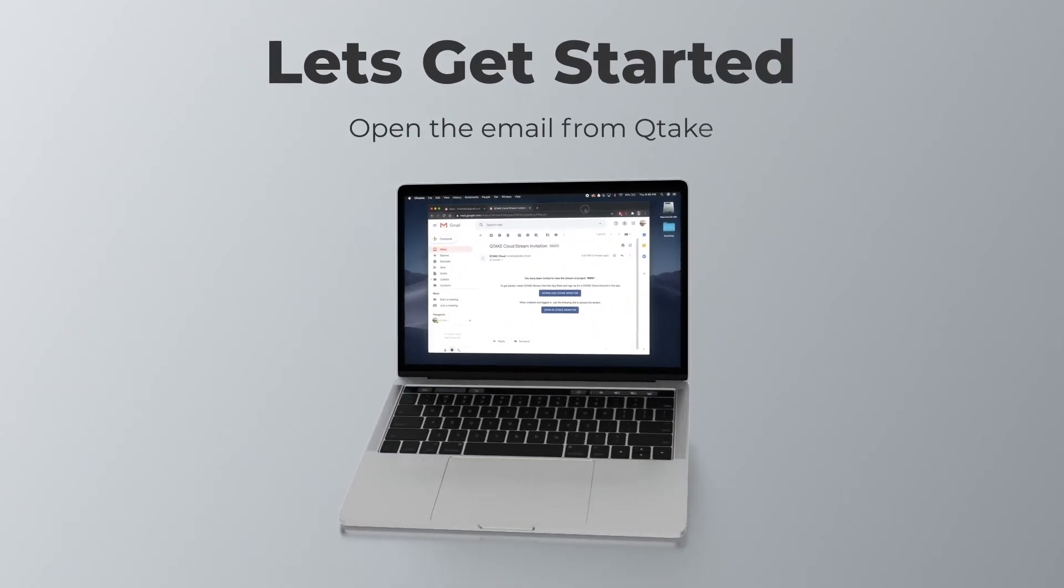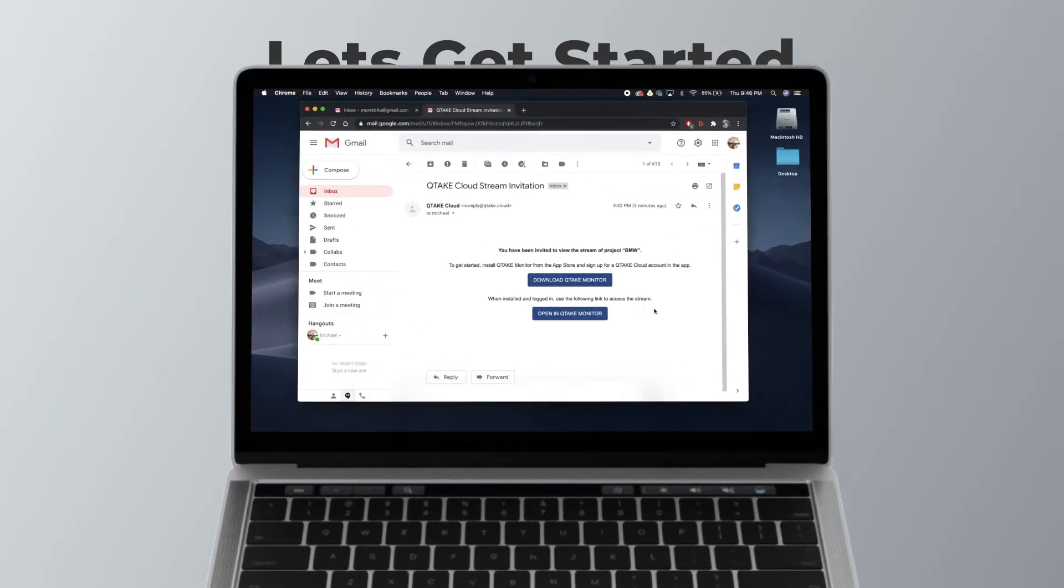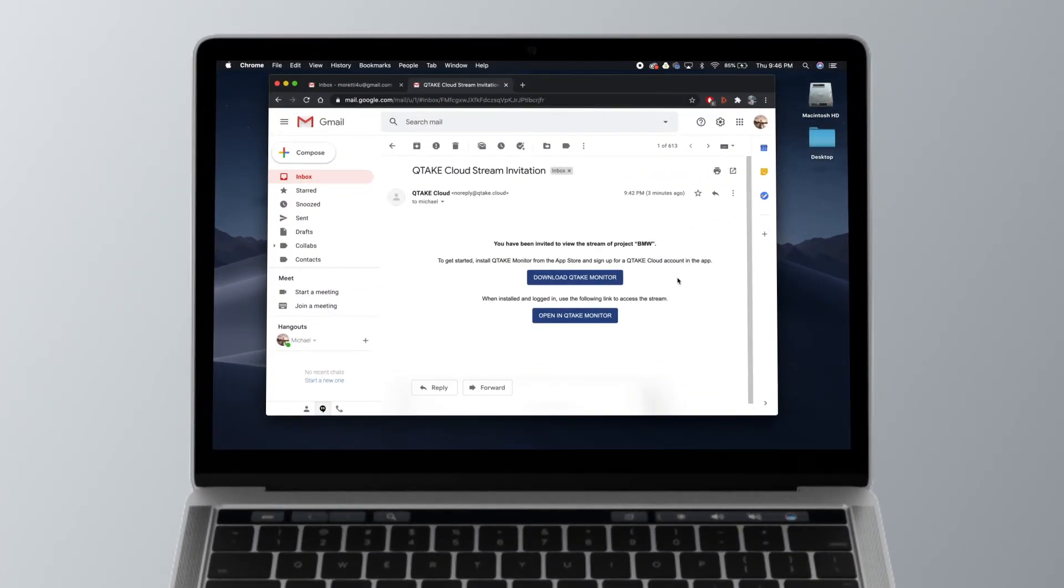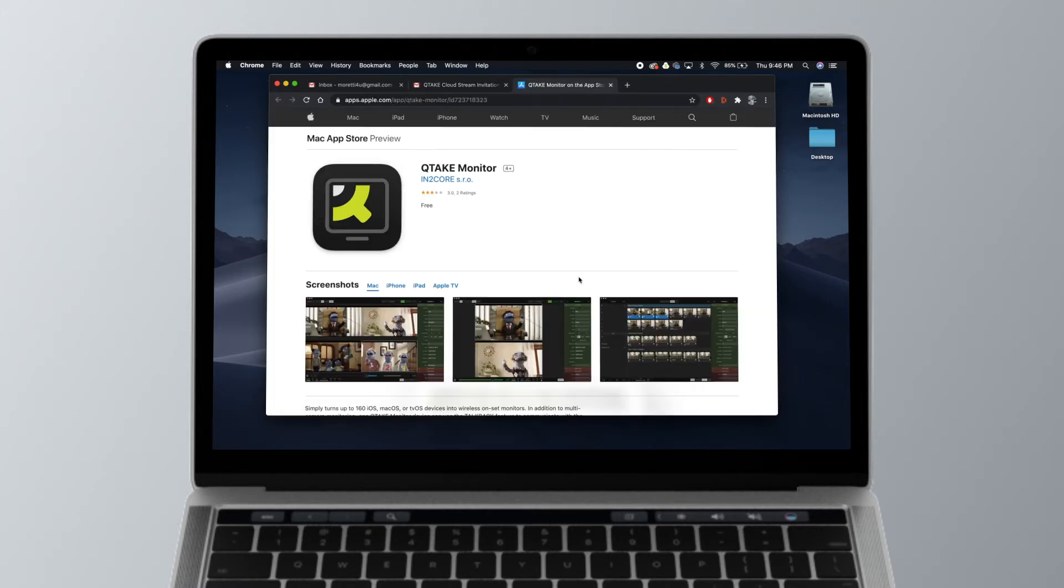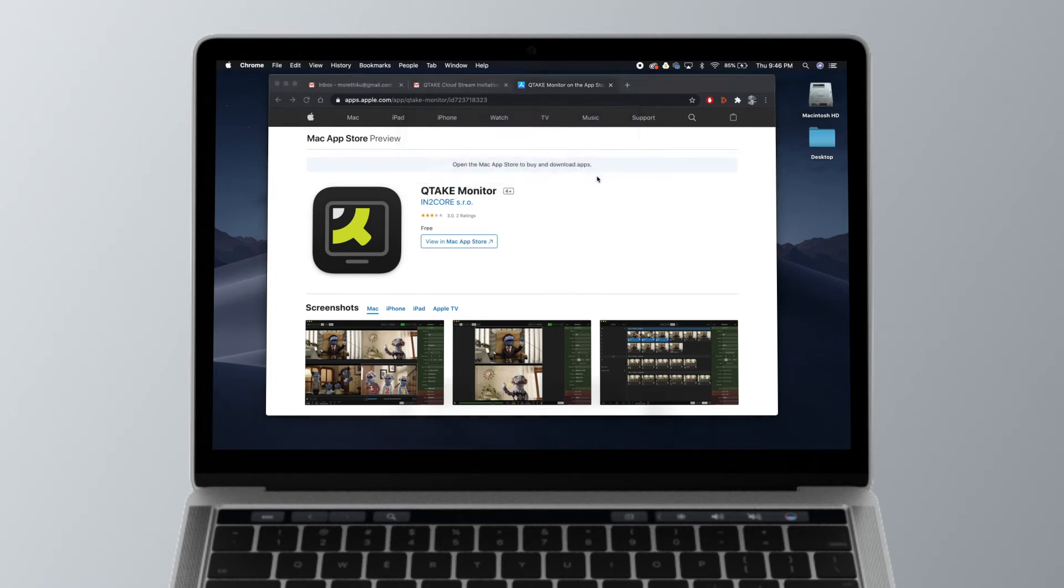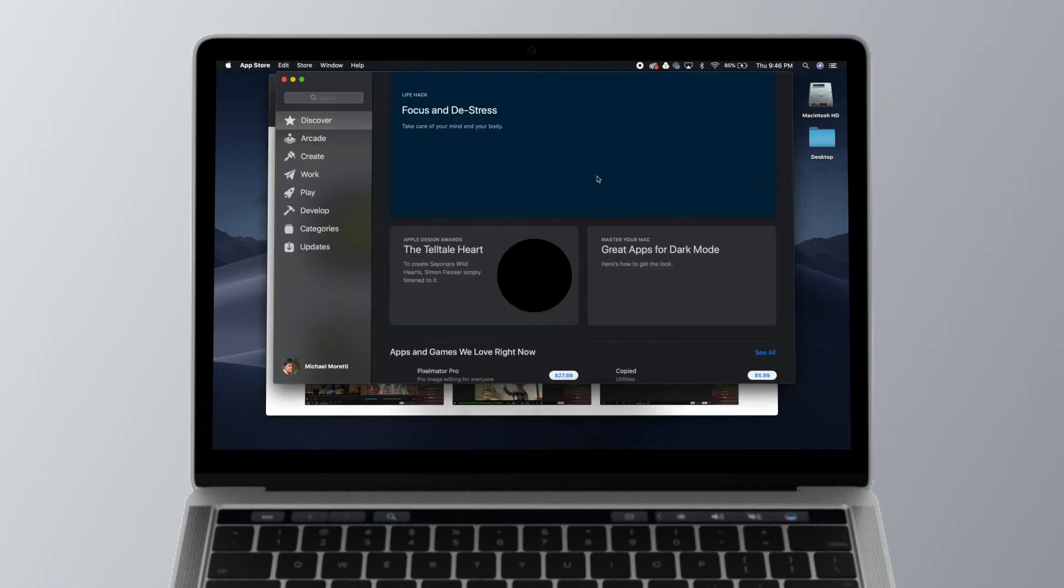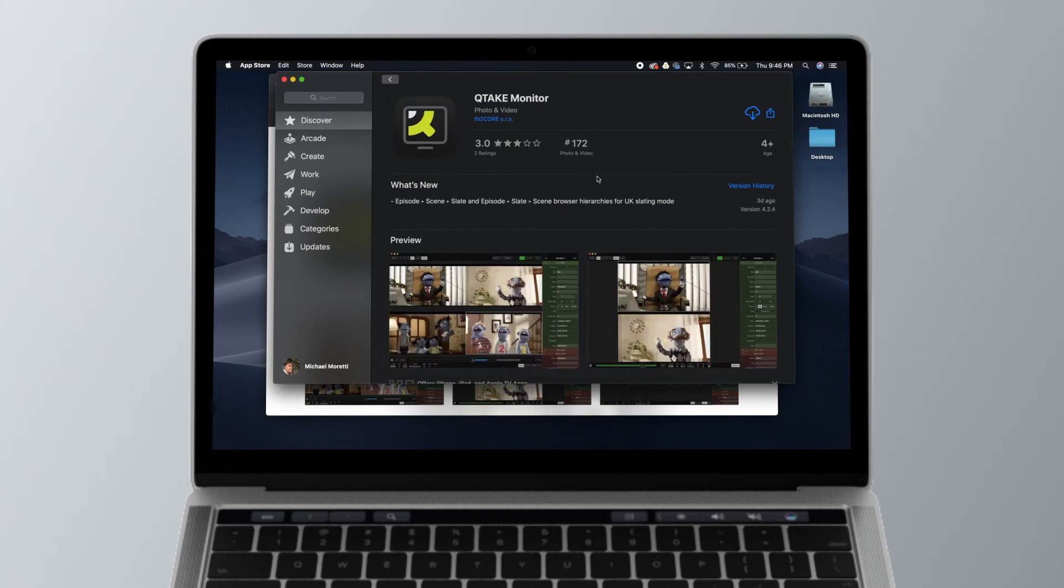Let's get started. The first thing you want to do is open up the email from Qtake that you've already received. You'll see the download Qtake Monitor button—click that. It's going to bring you to a screen that then takes you to another screen, and it will bring you to the App Store where you'll